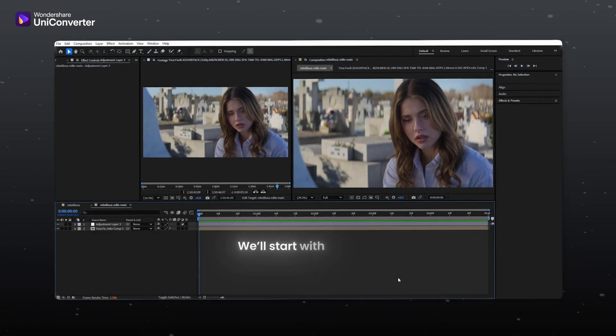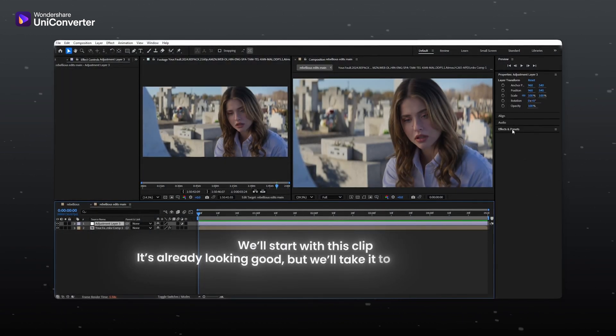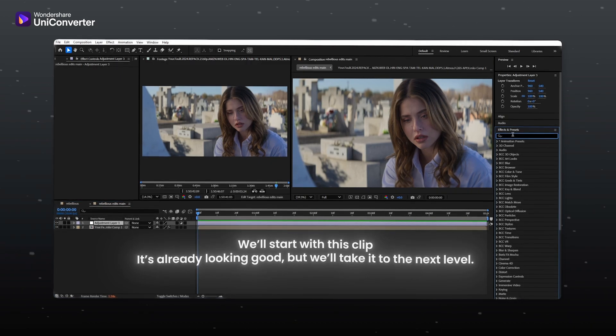We will start with this clip. It's already looking good but we will take it to the next level.